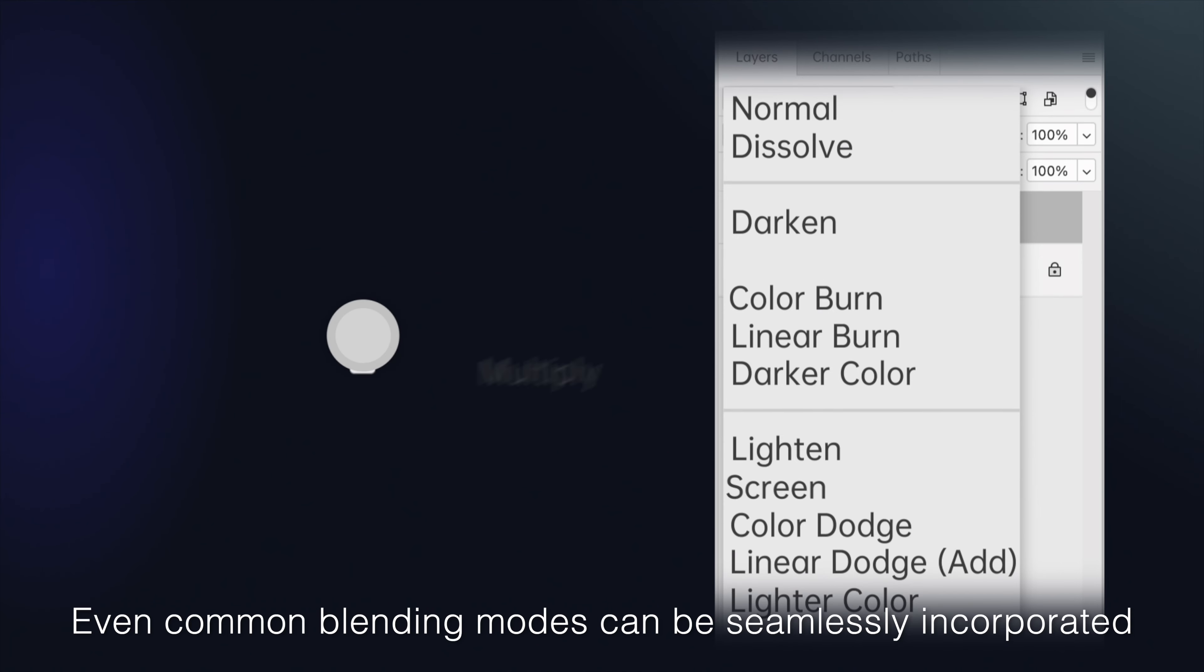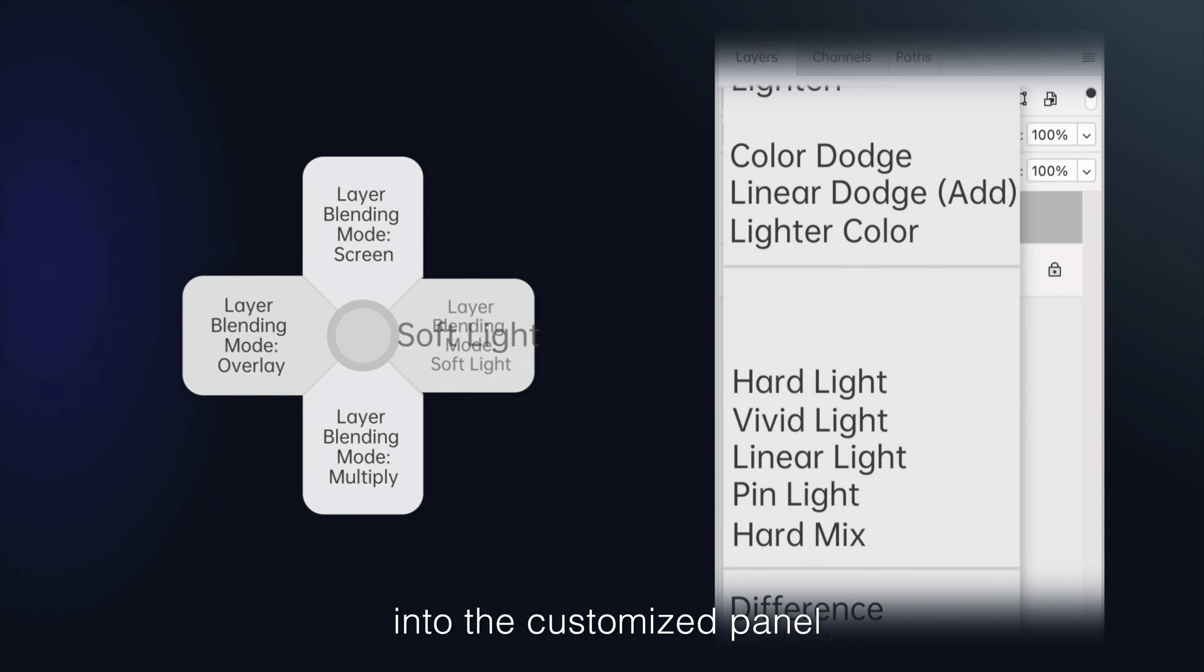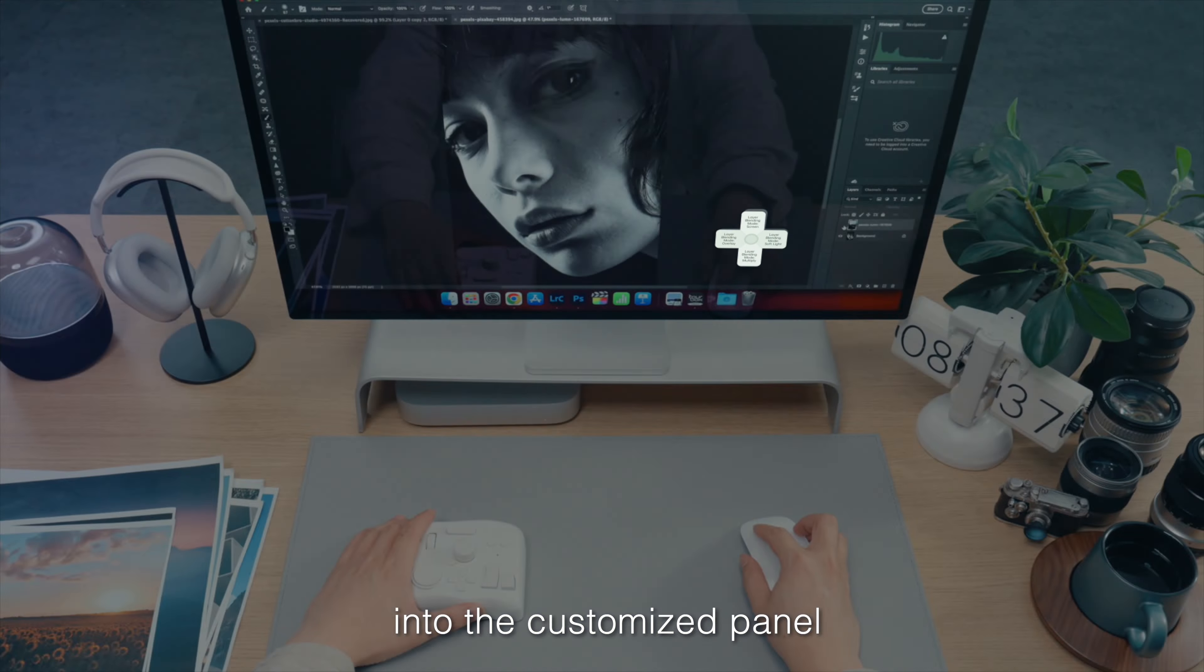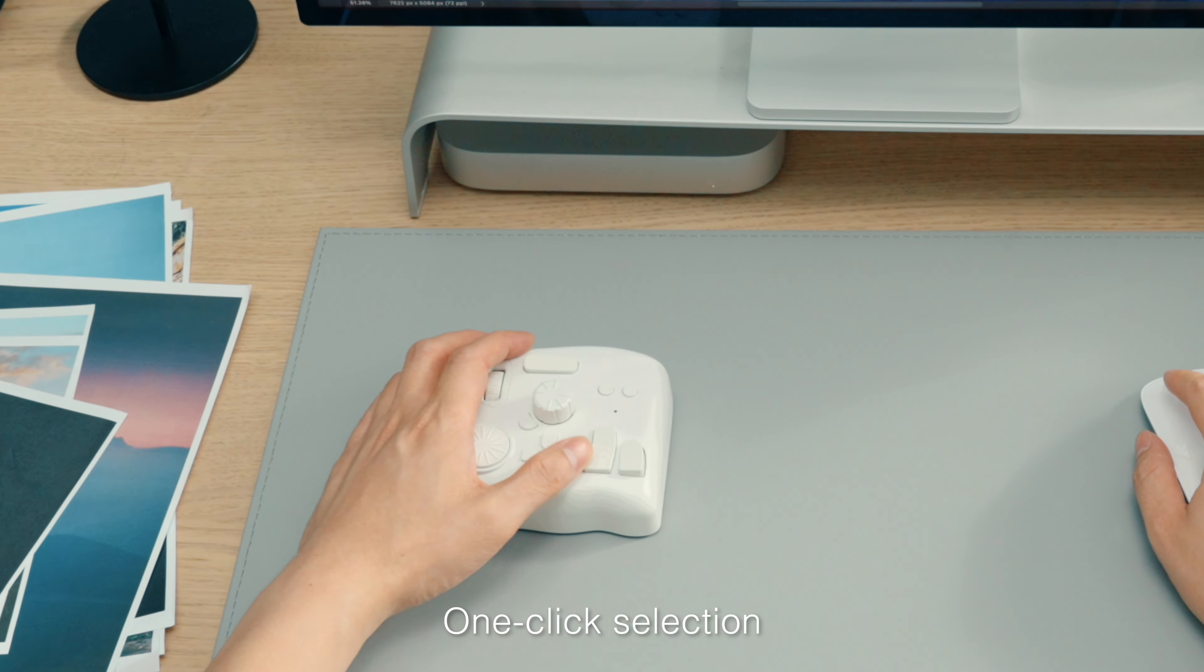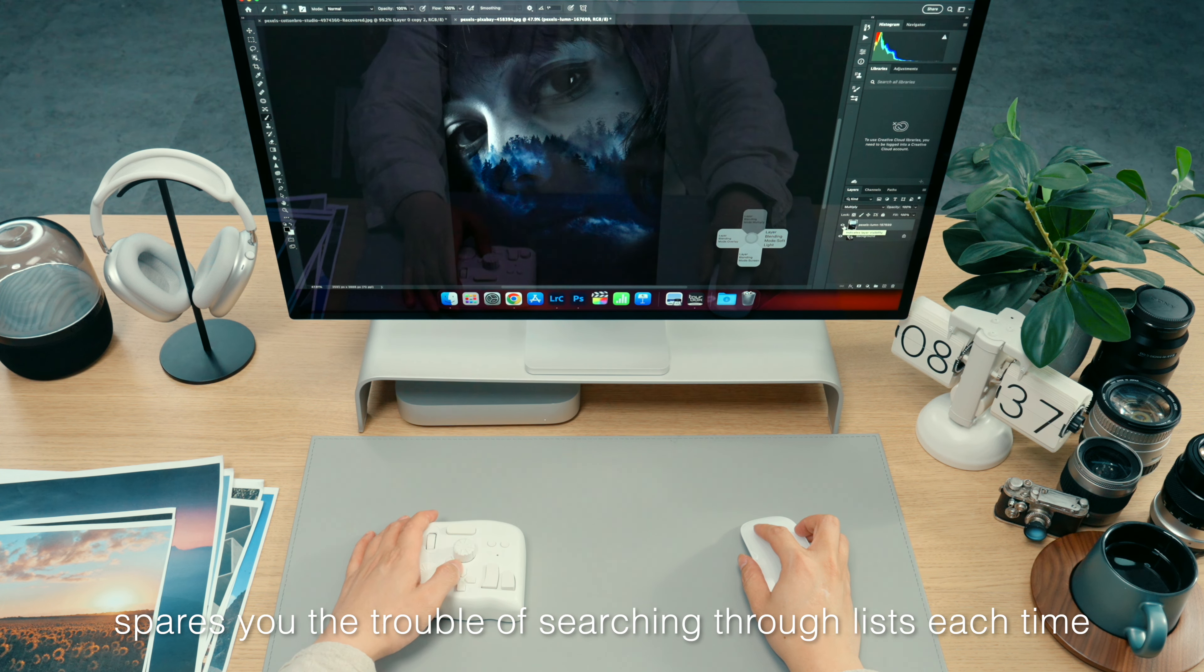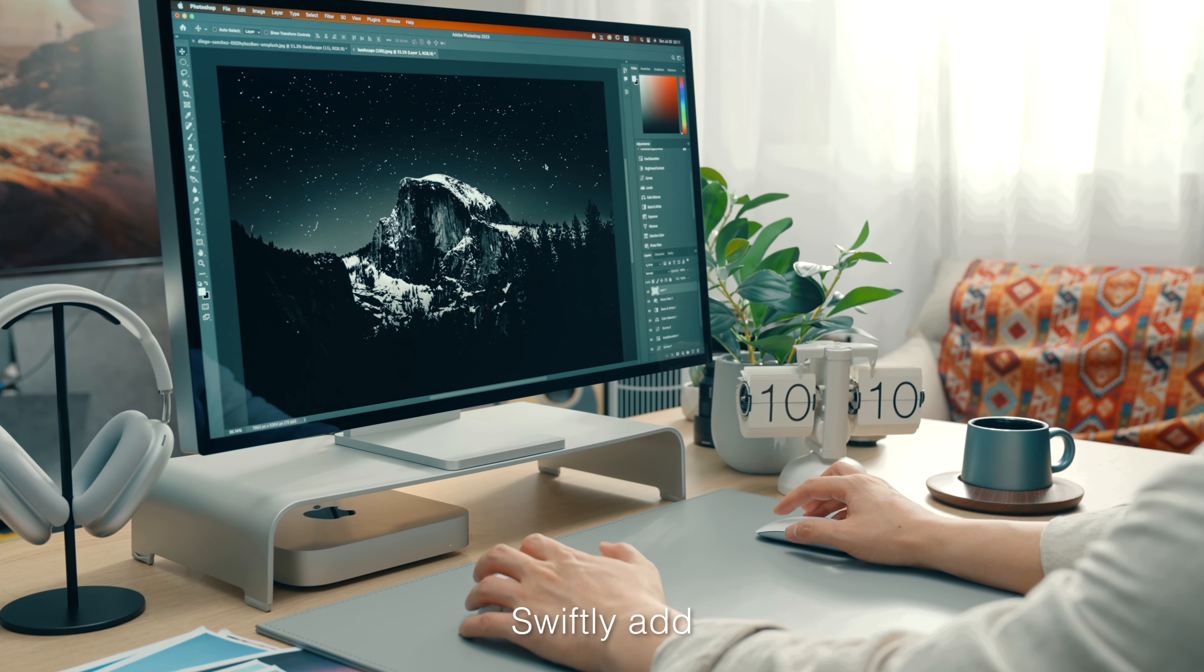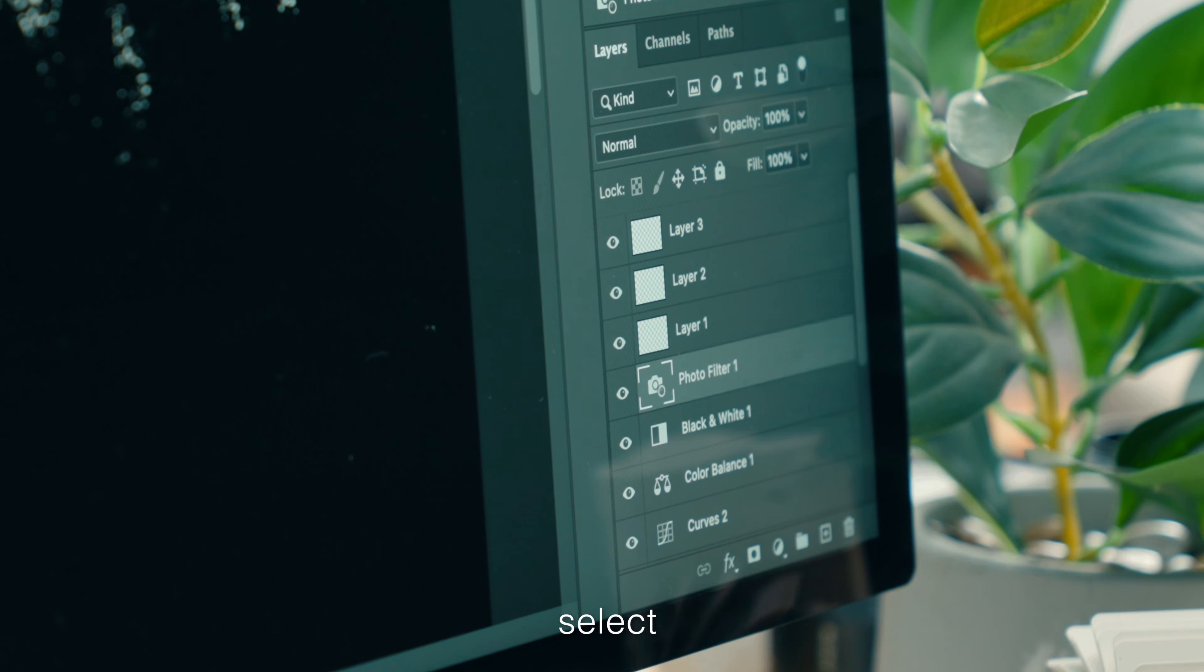Even common blending modes can be seamlessly incorporated into the customized panel. One click selection spares you the trouble of searching through lists each time. Swiftly add, select, or delete layers.